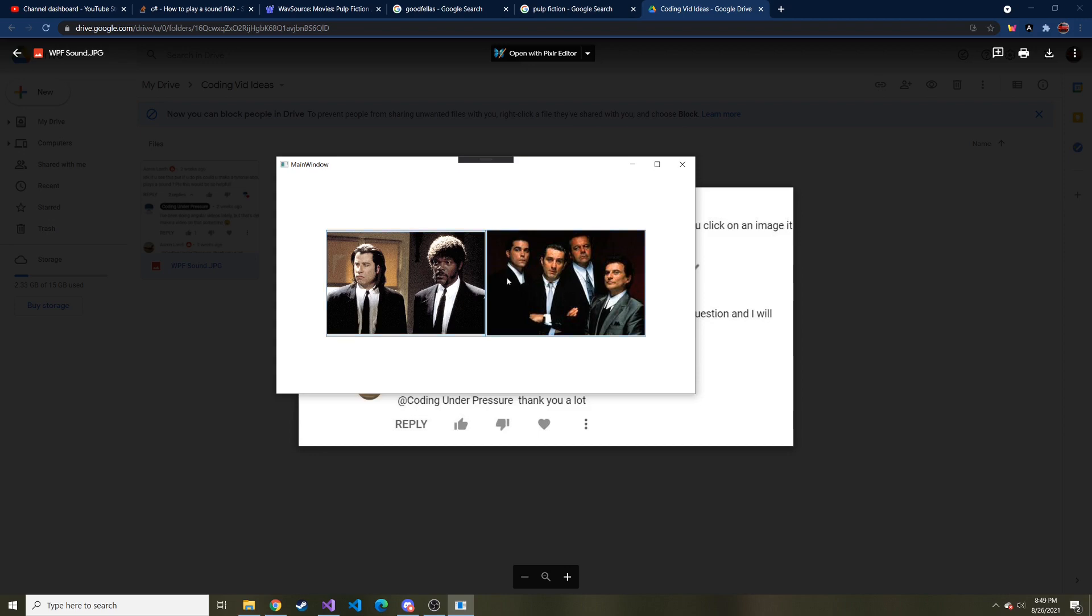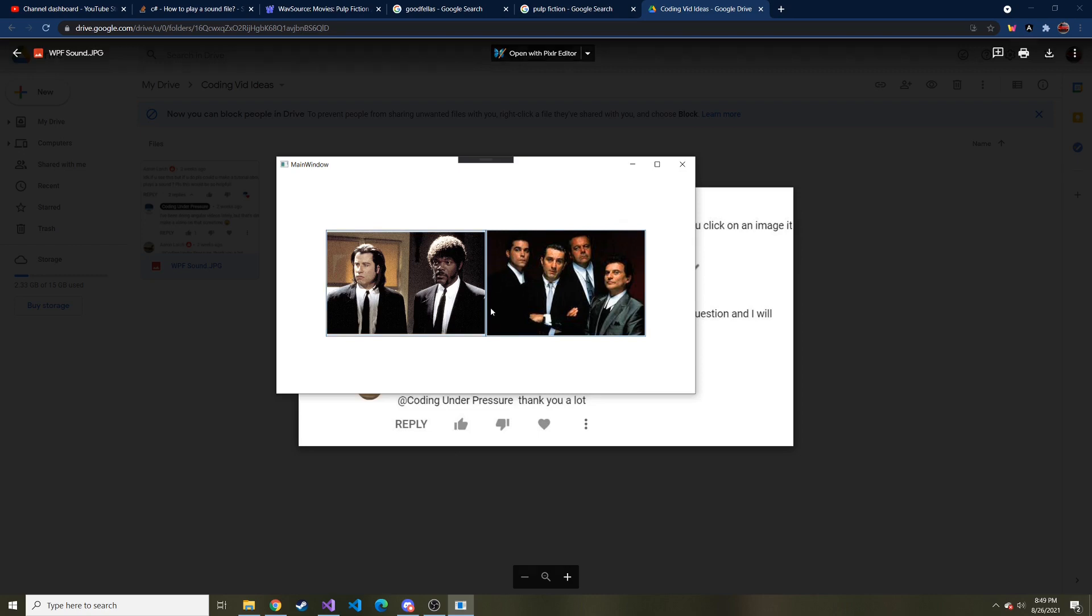Hopefully this answers your question. If you want to do something like this, maybe you can get some of your favorite movies, get some sound clips from the movies and kind of make a bigger version of this. This was actually fun to come up with on the fly.